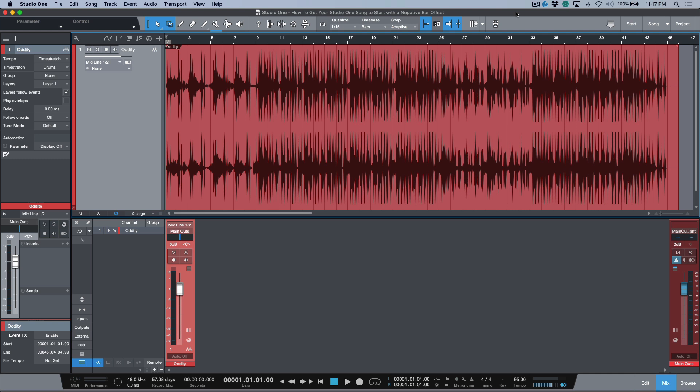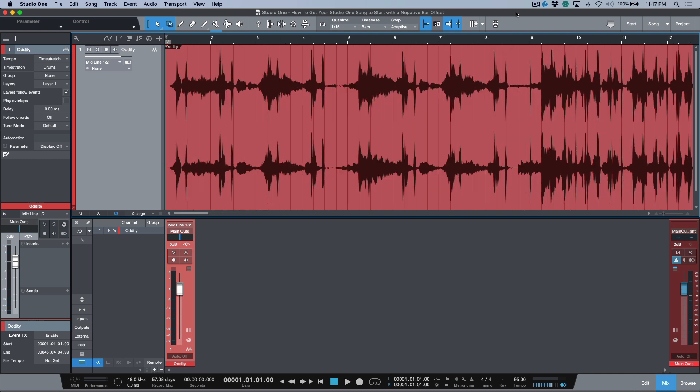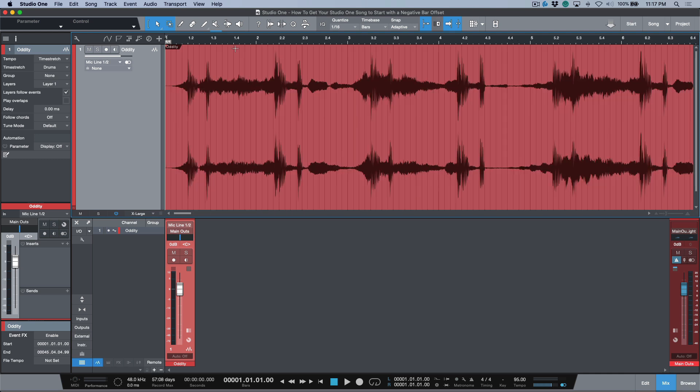In this video, we're going to take a really quick look at how to change the actual bar that is happening at the very beginning of your Studio One timeline. There could be many use cases where you would want this very beginning point to actually reflect something different.